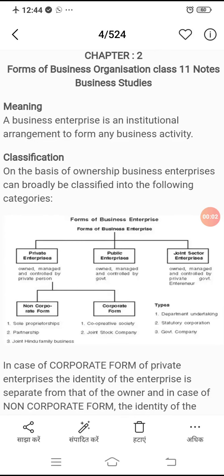Good morning everyone. This is chapter number 2 from class 11, Forms of Business Organization. First is meaning — a business enterprise is an institutional arrangement to carry out any business activity. Kisi business activity ko karne ke liye business enterprise banaya jaata hai, institutional arrangement hota hai.